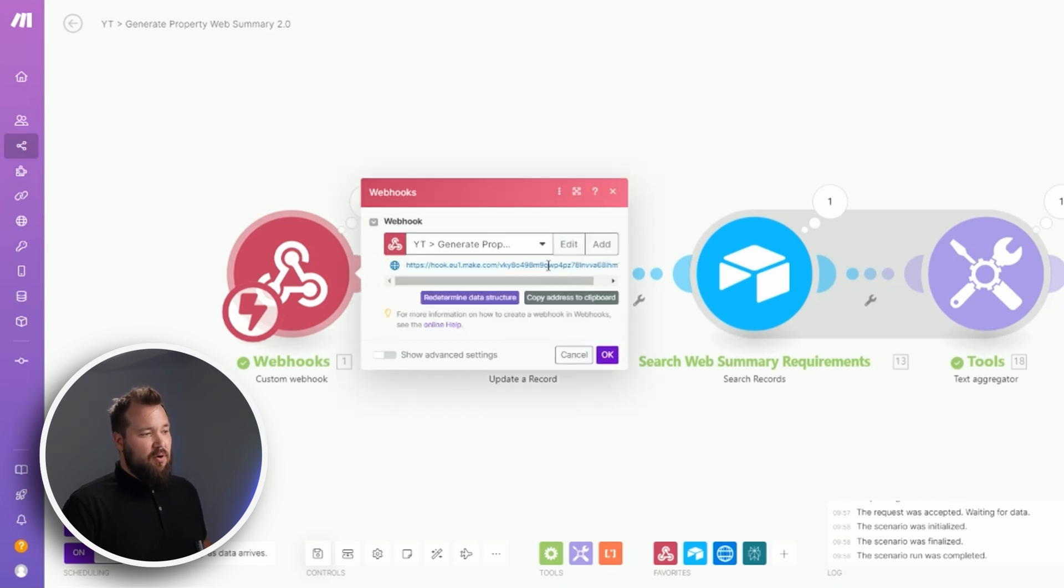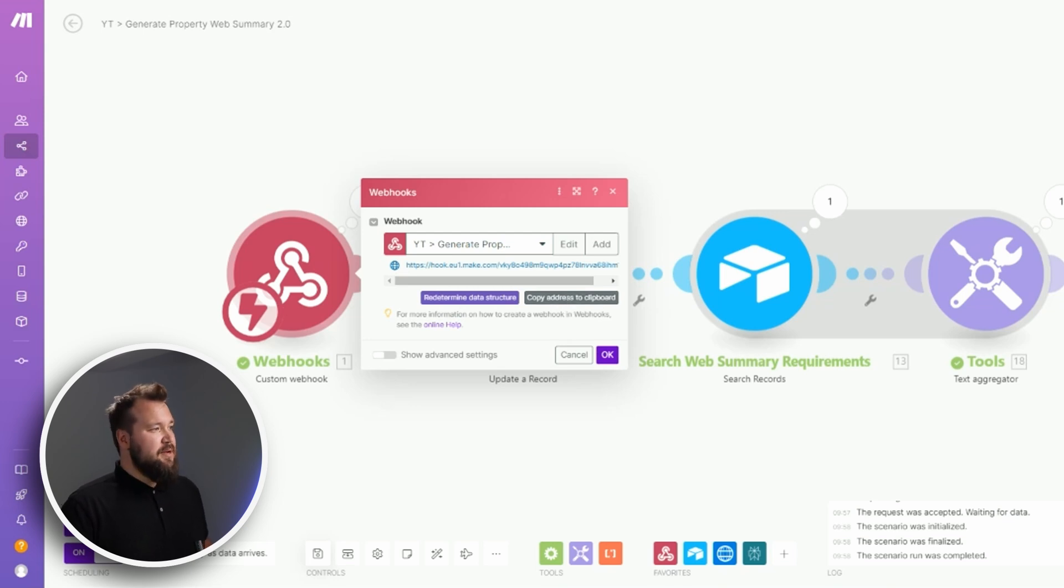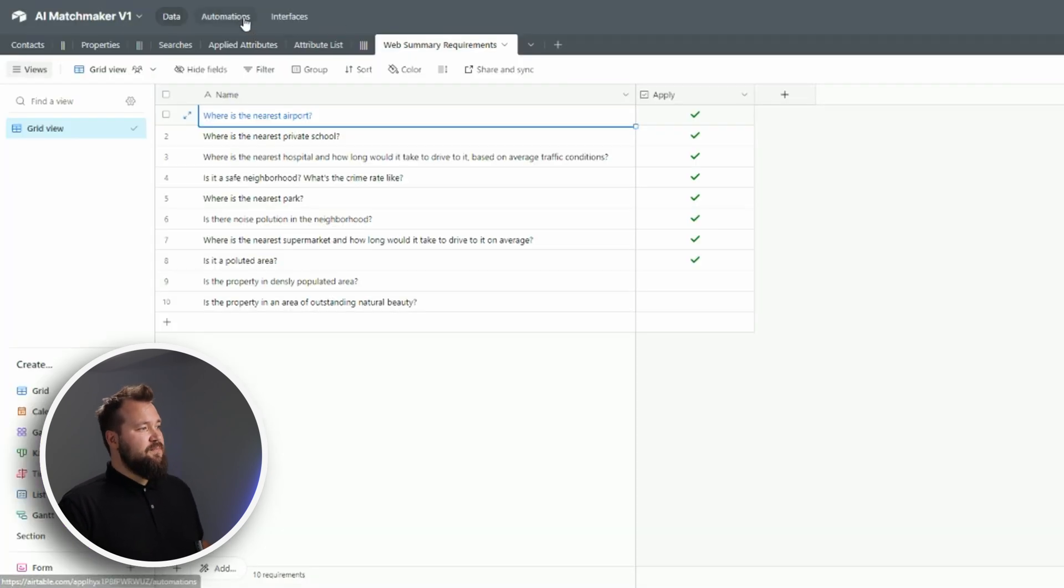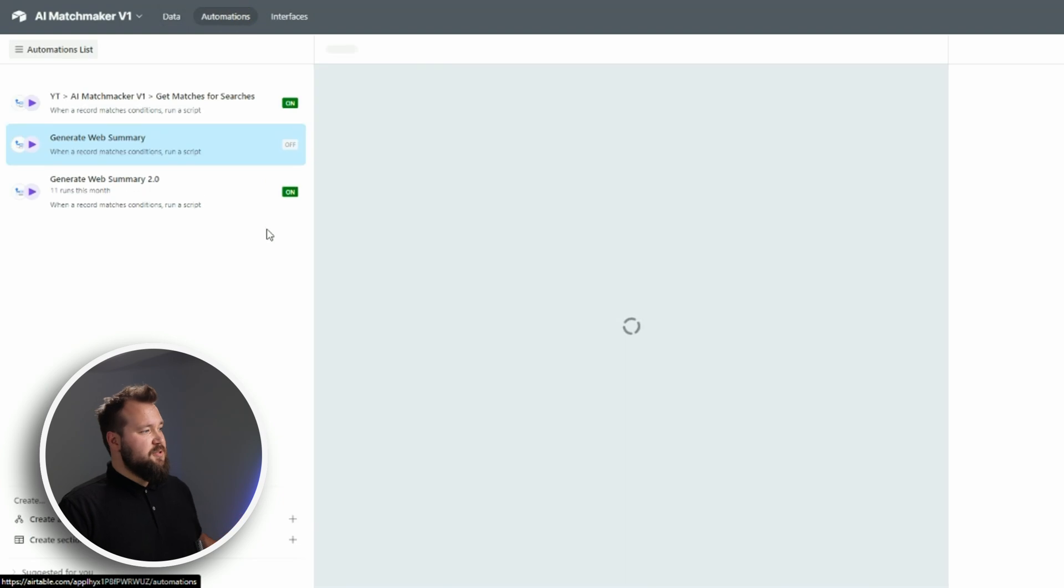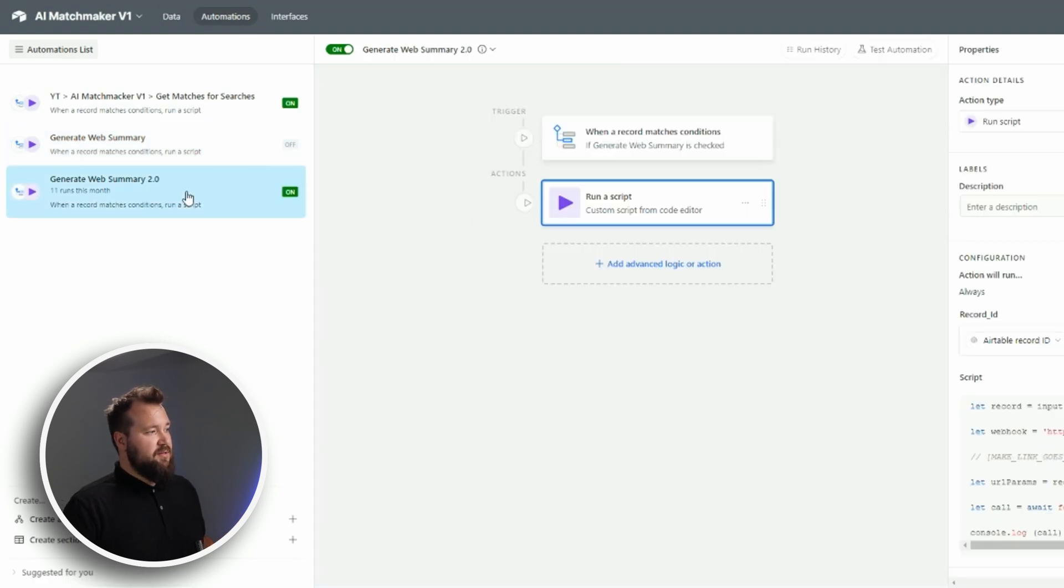And then the next step is to jump into automations, create a new automation just like I have done here with the generate web summary 2.0. Just give it a name like I have.